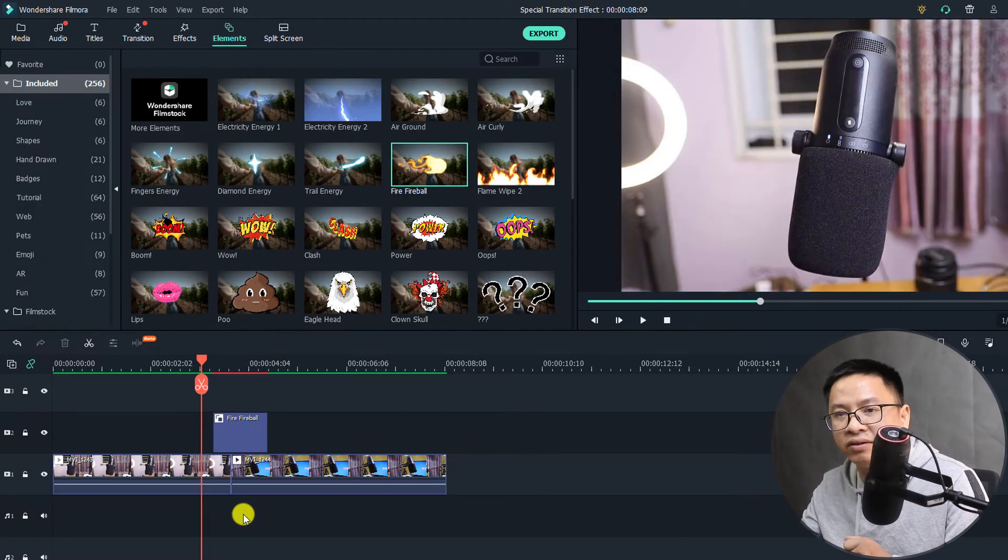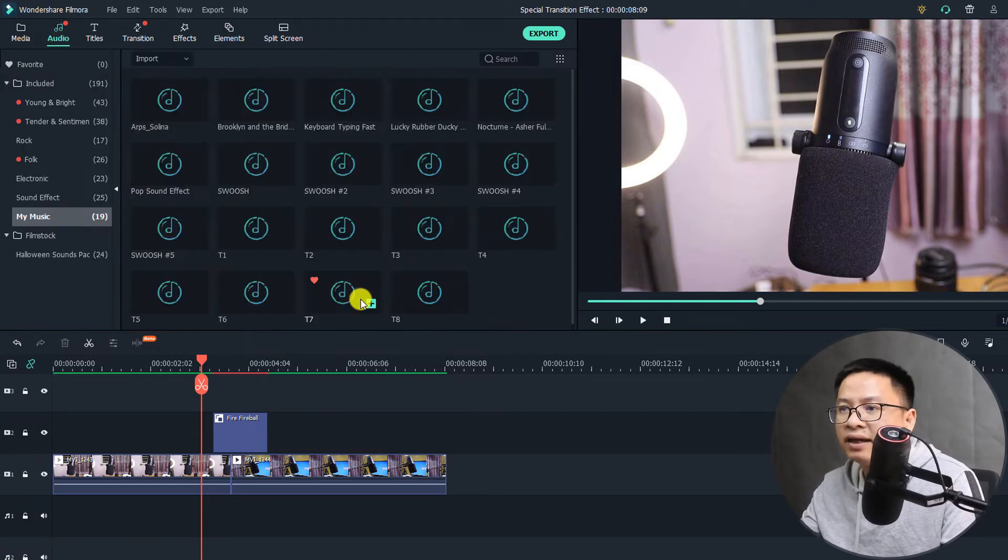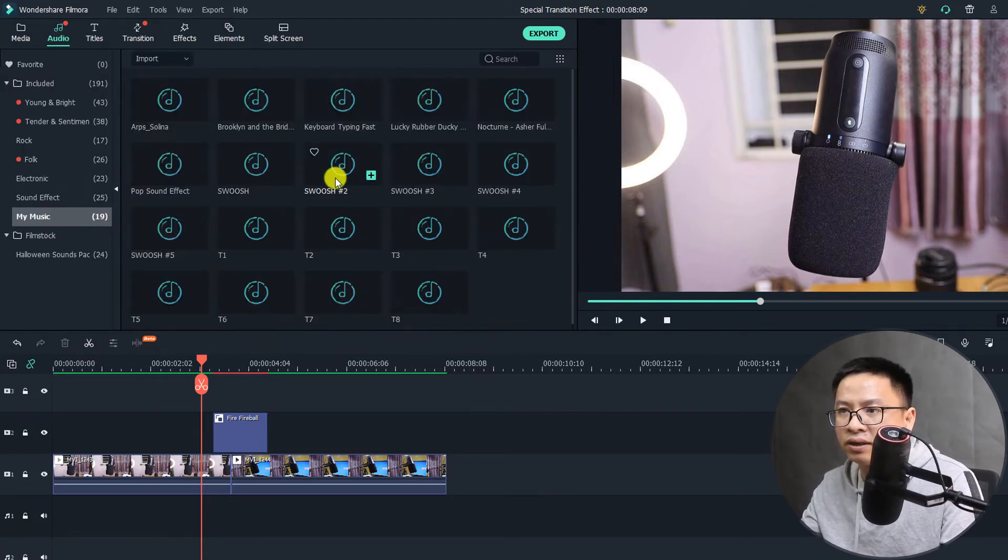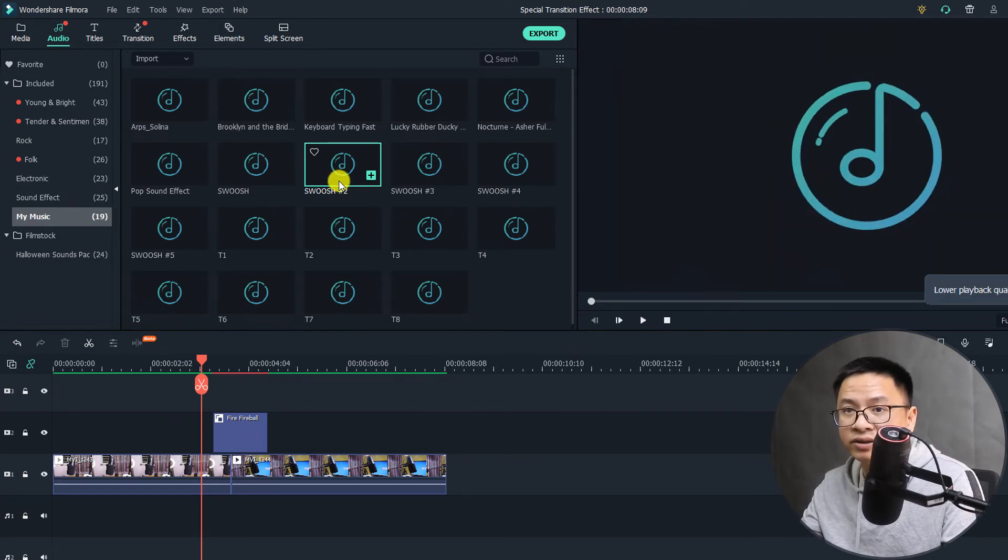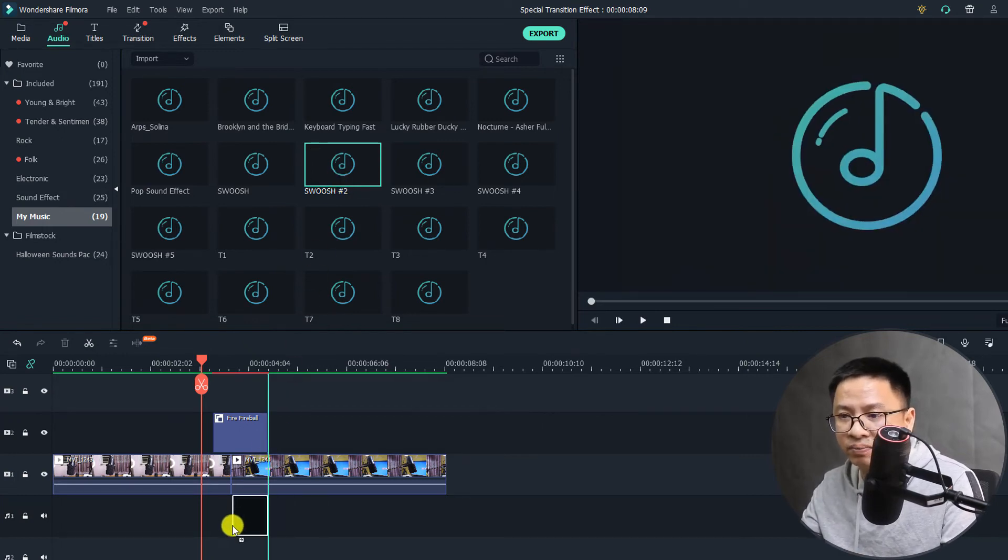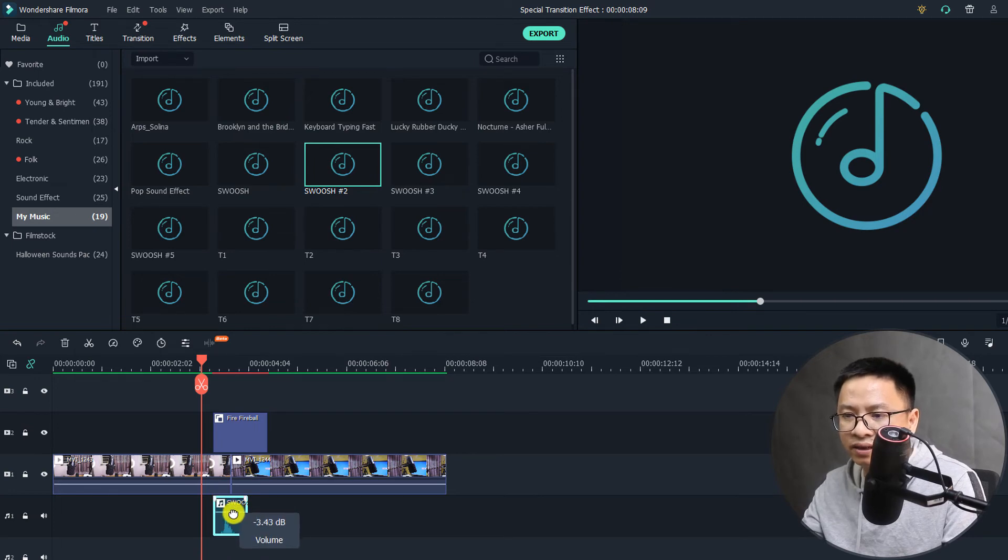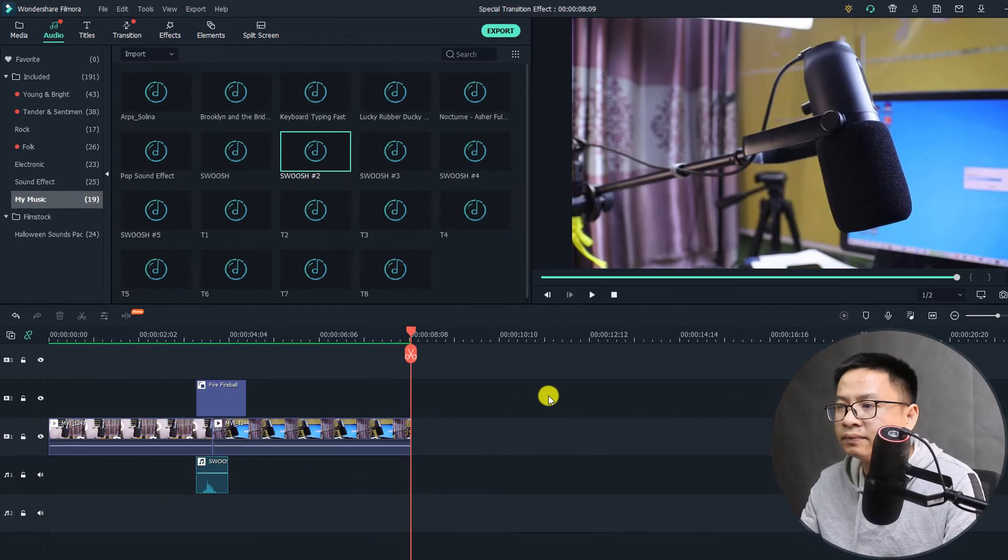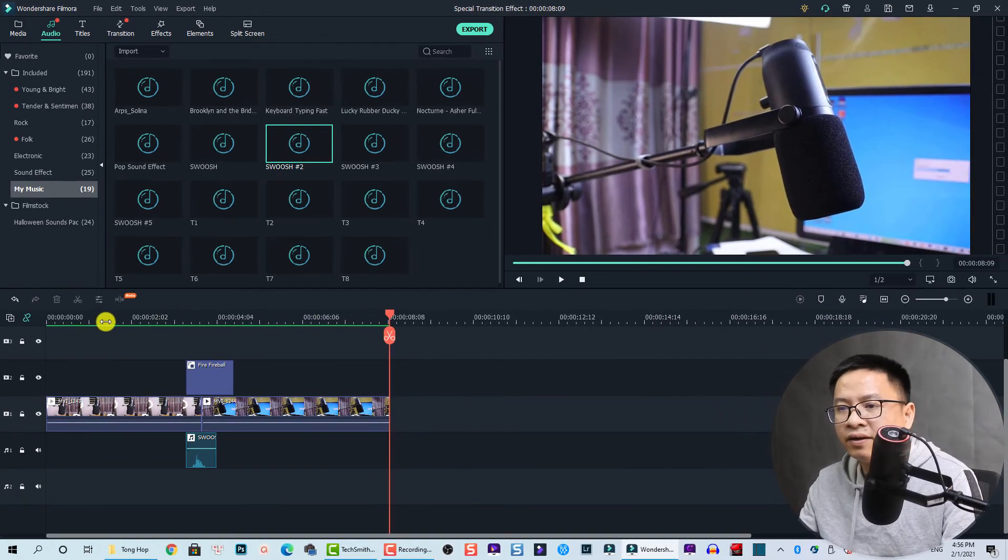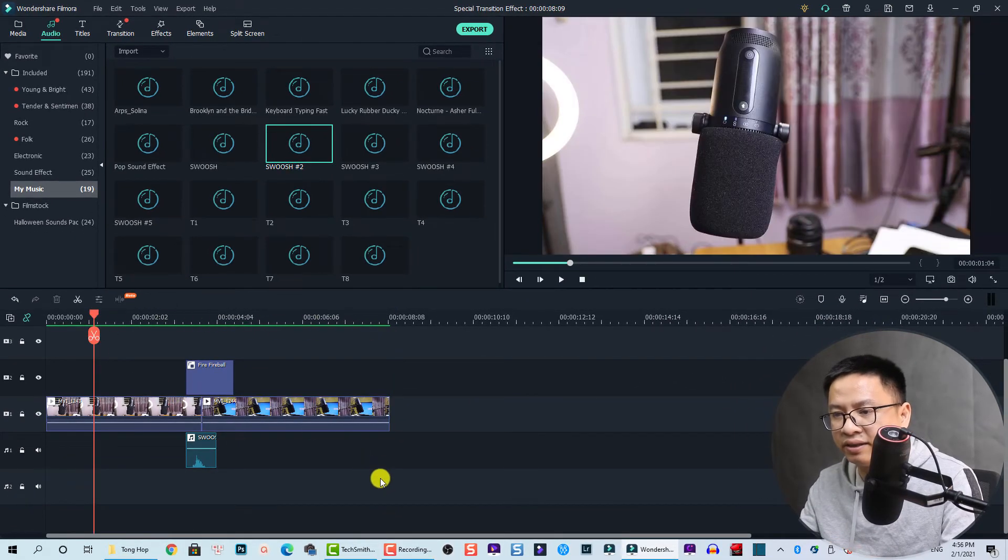Now the last thing we need to add is a sound effect right here. We go to audio again, and you see here we have 'shoot' and 'shoot 2.' Okay, so this one looks perfect, so I just drag and drop it down here. Also, I need to adjust the voice to smaller. Okay, so this is how the transition effect looks like.